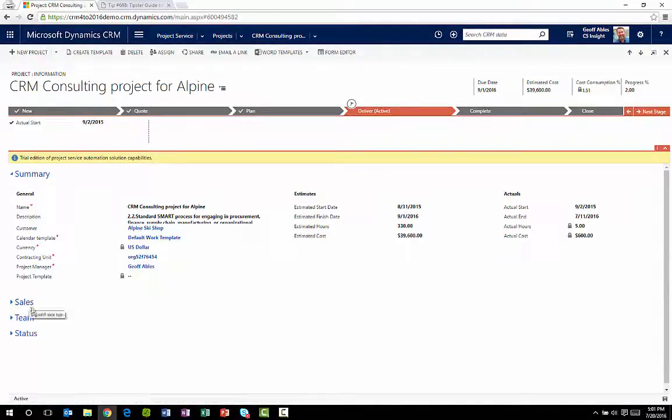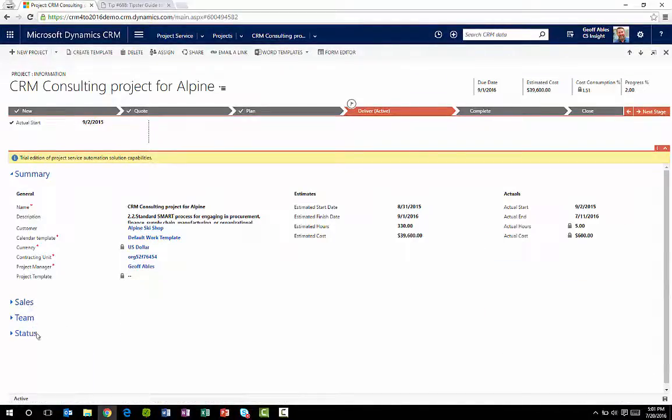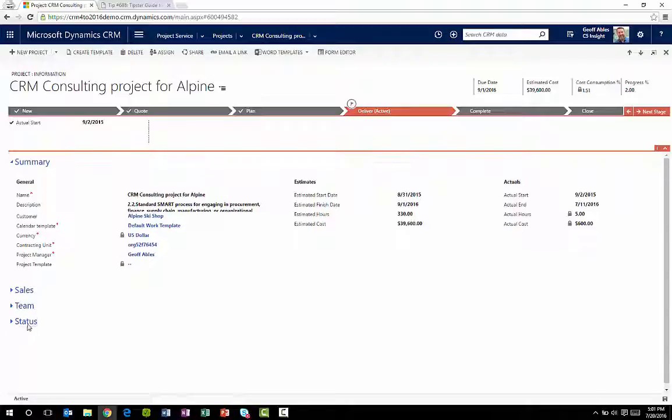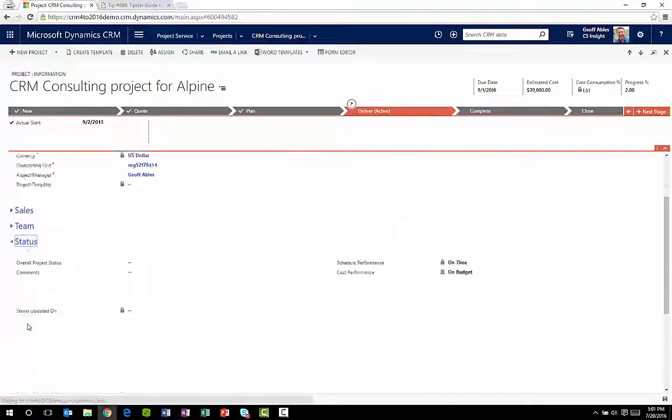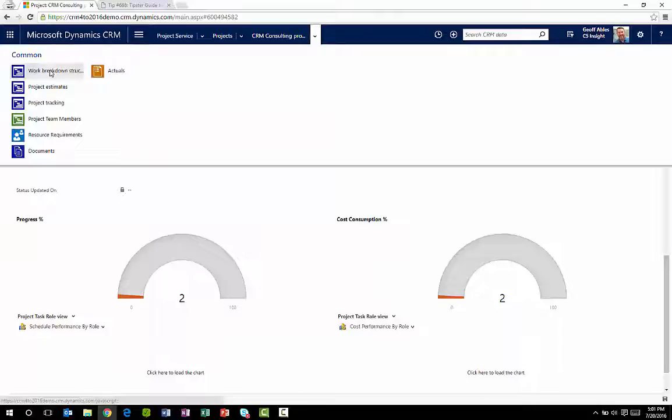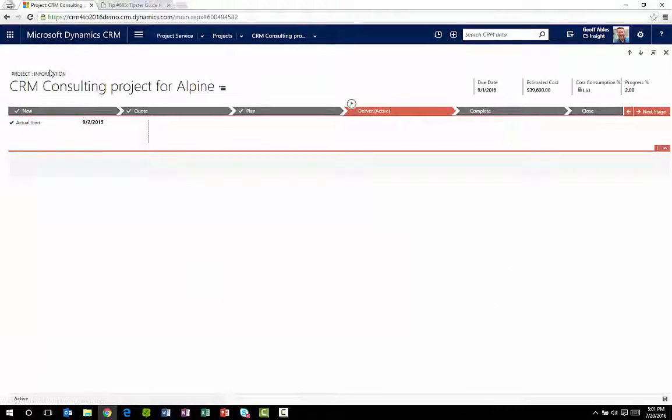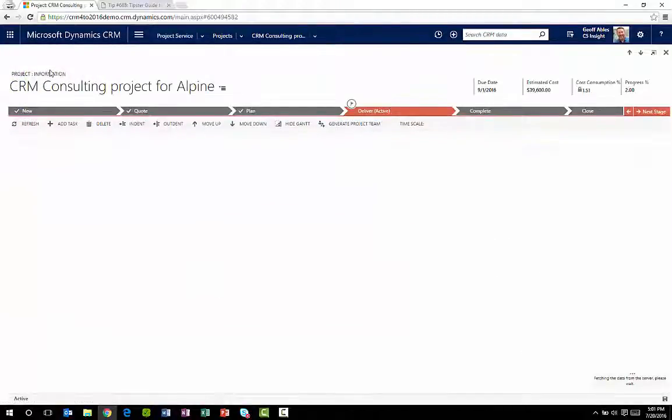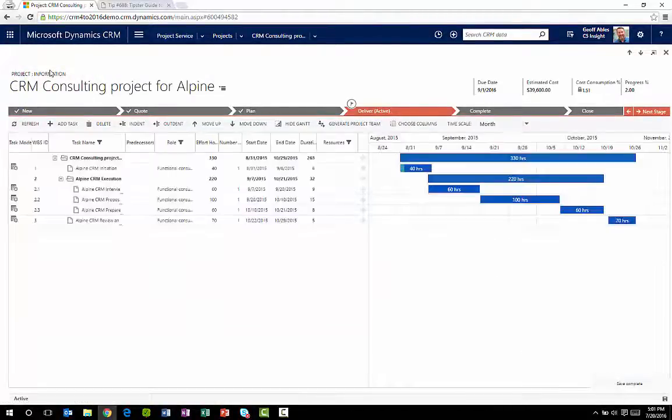From the project form, I can see the sales documents, the team assigned, and the current status of the project. The Gantt functionality allows me to drag and drop to create dependencies between project tasks.